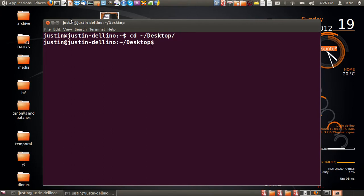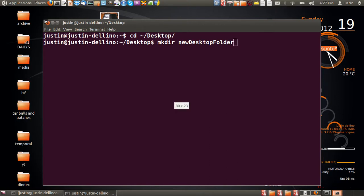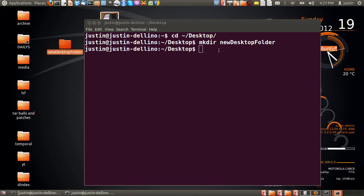Then I'll type in mkdir new desktop folder, for example. Now I'll just move the terminal over just so we can see that happen. And there it is, new desktop folder.